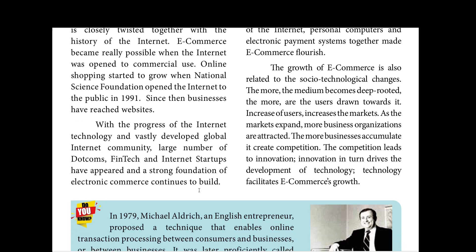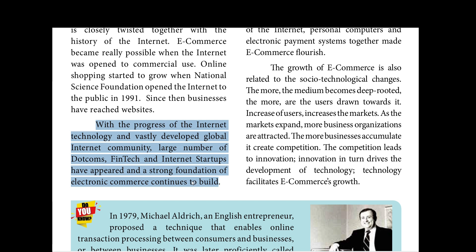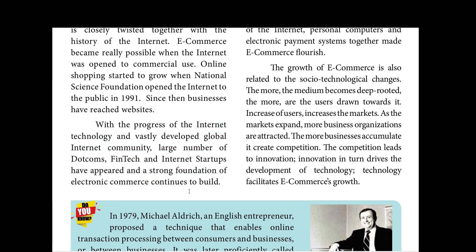With the progress of internet technology, a global internet community developed. A large number of dot-coms, fintechs, and internet startups appeared — it became very popular. Electronic commerce continued to build on this strong foundation. Meanwhile, the internet community grew further, and e-commerce became a major channel for commercial activity.